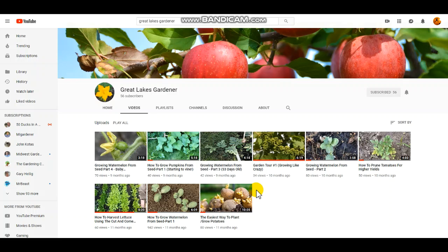The meteorology videos, the weather videos, are still going to be there on MBGC Combo. They're still going to get uploaded through the summer, fall, winter, and spring, but the gardening videos I'll be uploading here on this channel.